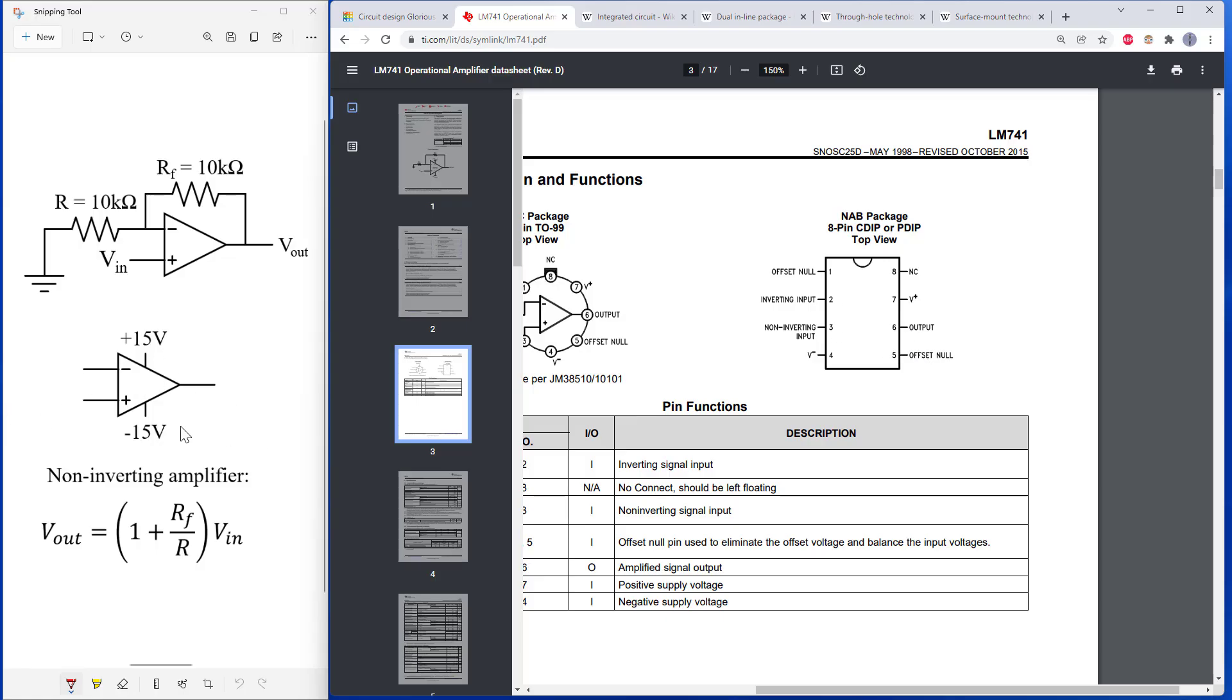So in general, don't assume things are in the same order on a symbol as they are on the physical part. You need to go check the data sheet and see what the pins are labeled, just in case the physical orientation does not match up.